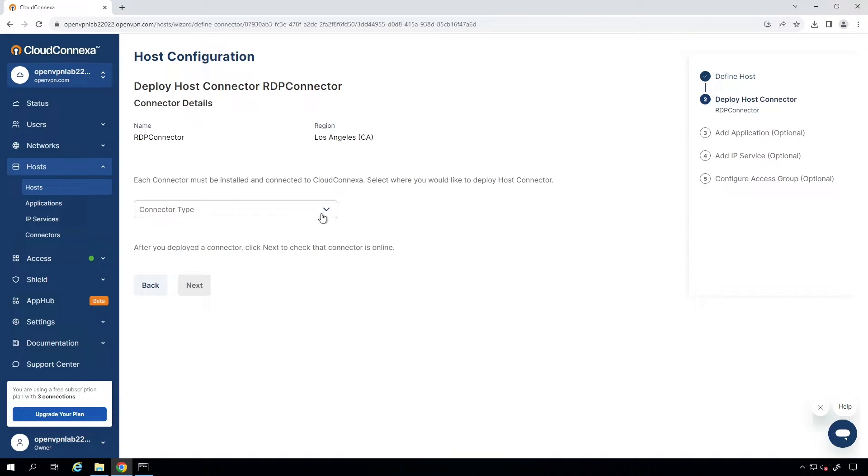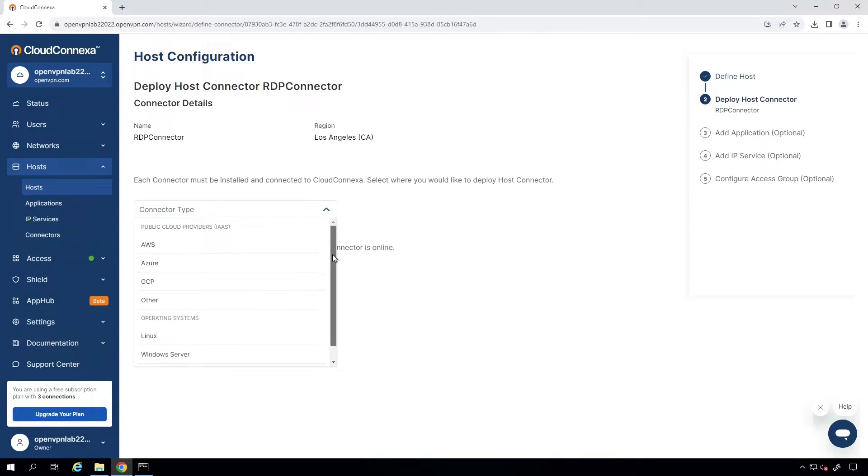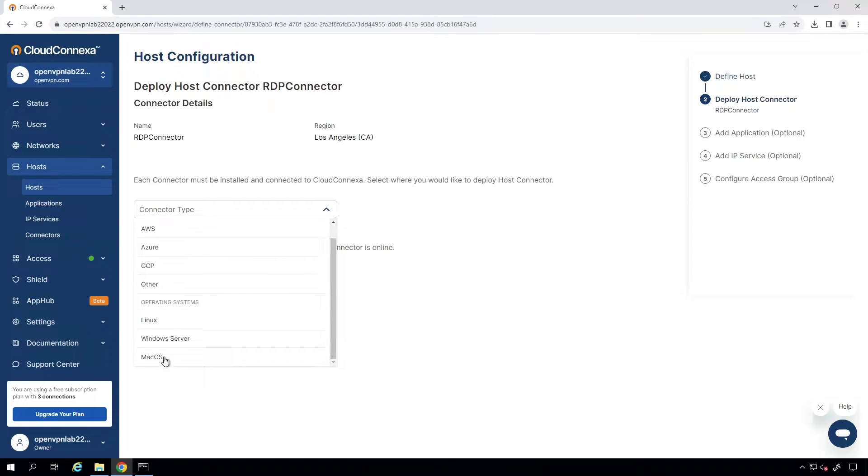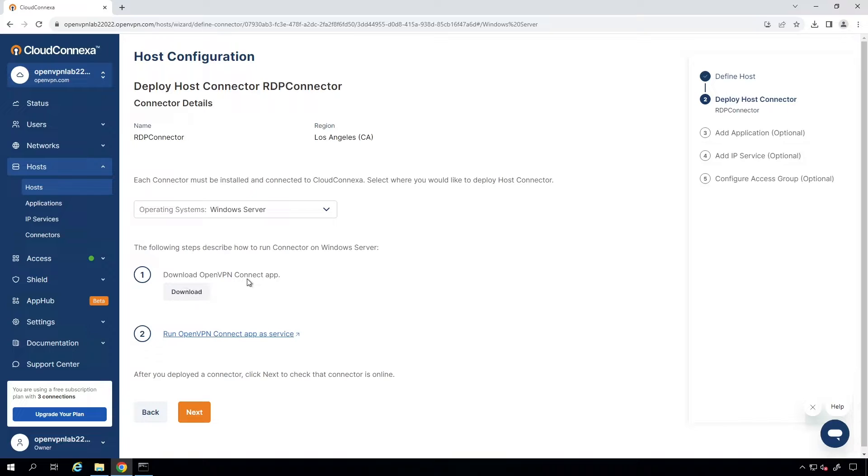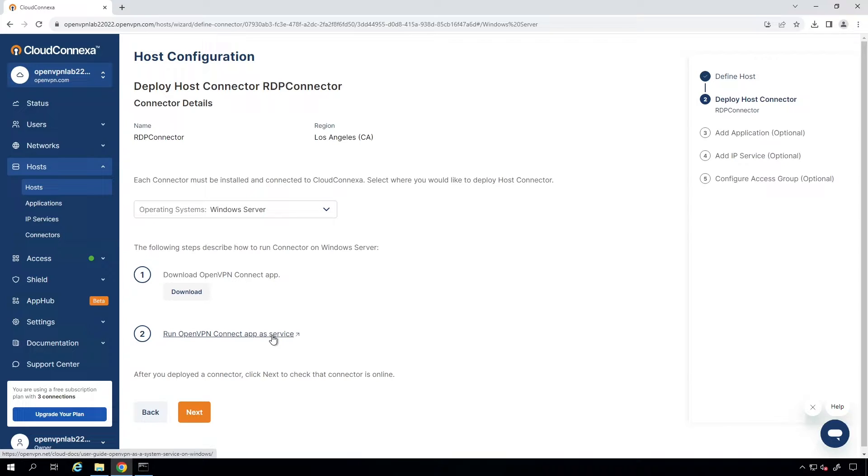This is where we're going to deploy our RDP connector. It's going to be on the Windows machine, so I'm going to drop this down and then choose Windows Server. As you can see, we have two steps here. First, we need to download and install the Connect app on our server, and then configure it to run the OpenVPN Connect app as a service.